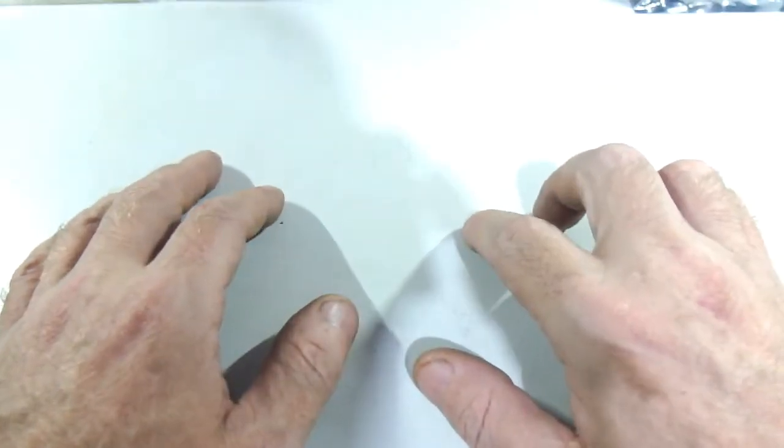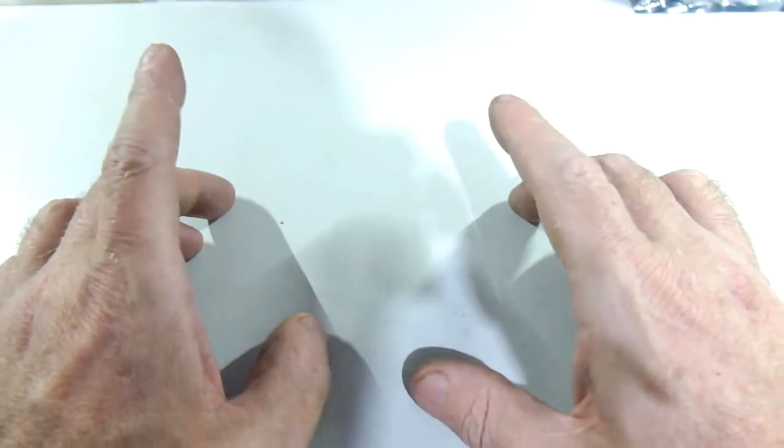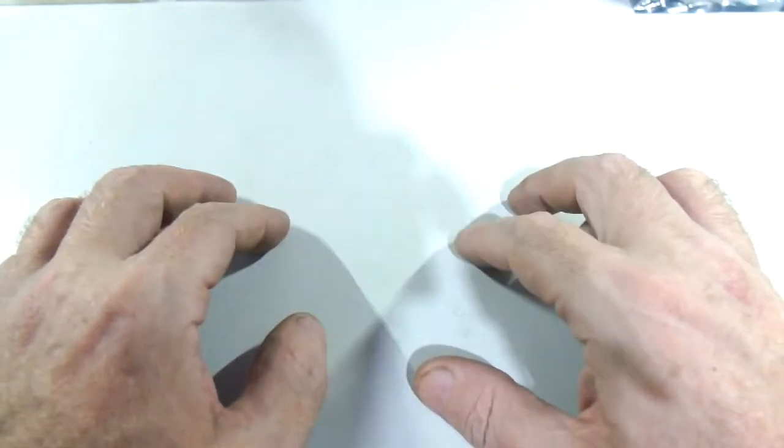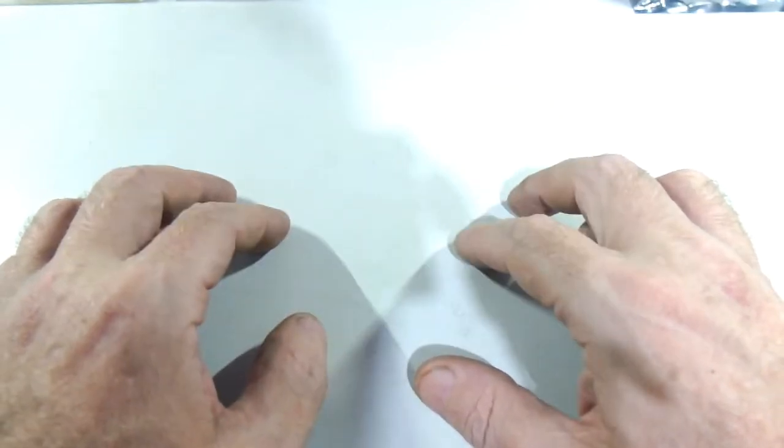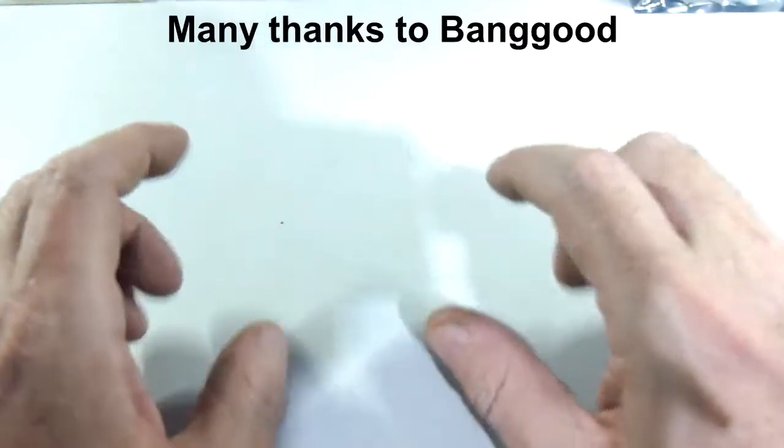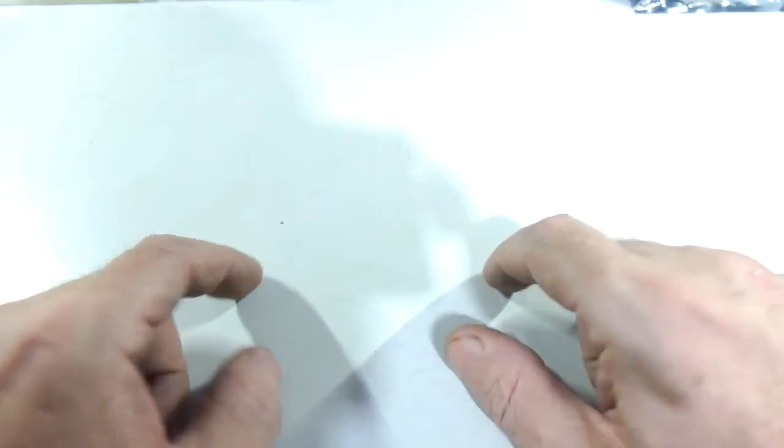Okay, so before we begin, full disclosure. What I'm about to show was given to me for free for the purpose of doing a video review. So with that out of the way, let's get down to it.